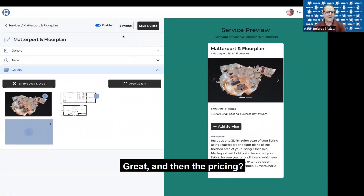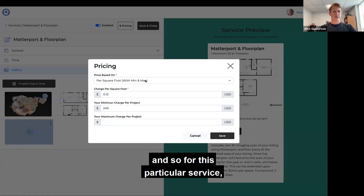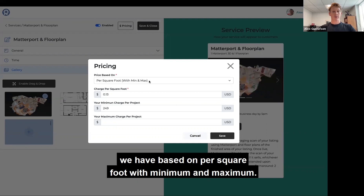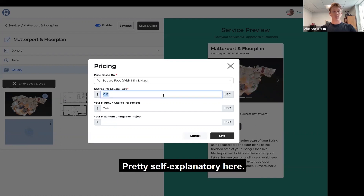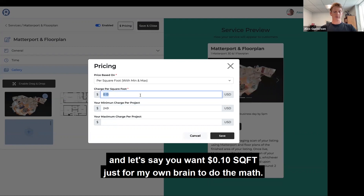And then pricing? So the pricing is up top. For this particular service, we have it based on per square foot with a min and max. Pretty self-explanatory. So let's say you want to do $249 as your floor, and $0.10 a square foot.